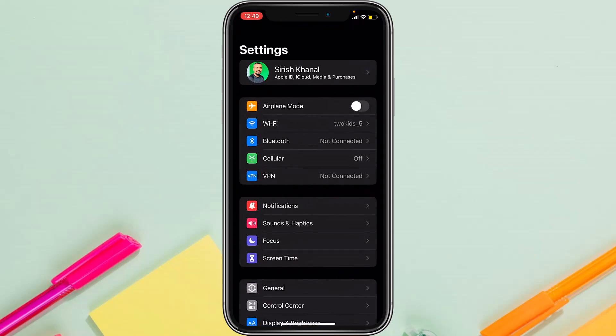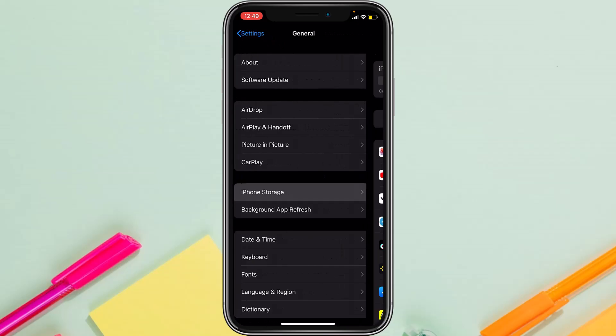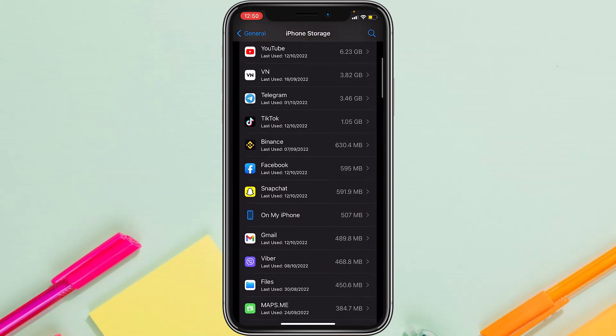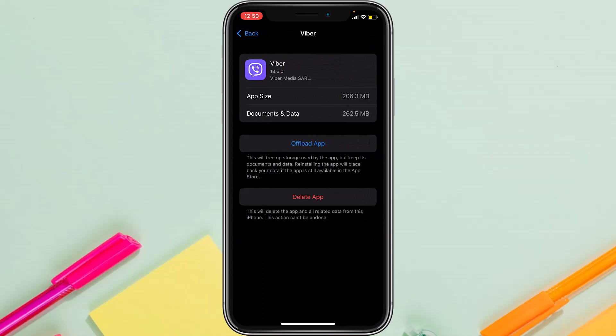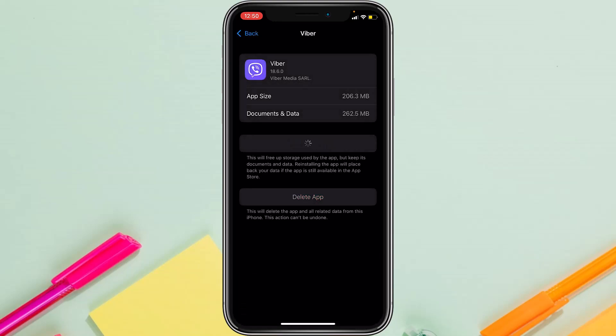But if you still can't log into your account, go to your Settings, General, iPhone Storage, and then locate Viber. Now it will provide you basically two options: Offload App and Delete App. So tap on Offload App. What Offload App will do is it will delete the app itself but will keep all of its data and documents. So simply offload the app, and once the app is offloaded, reinstall the app.